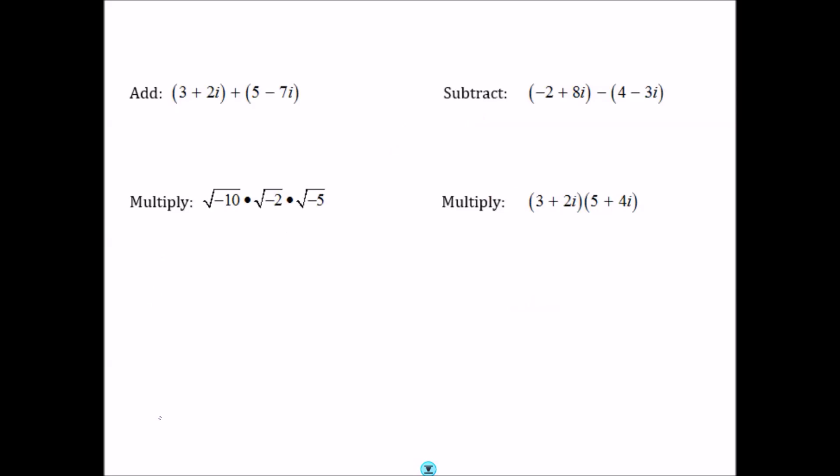Let's do some operations with complex numbers. We can add, subtract, and multiply them. Treat i the way you would treat x — combine the real parts together and the imaginary parts together. For example, for 3 plus 2i plus 5 minus 7i: the real parts 3 and 5 give 8, and the imaginary parts 2i and negative 7i give negative 5i. So the sum is 8 minus 5i.